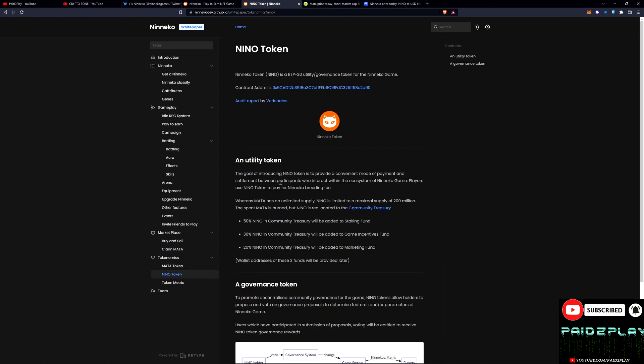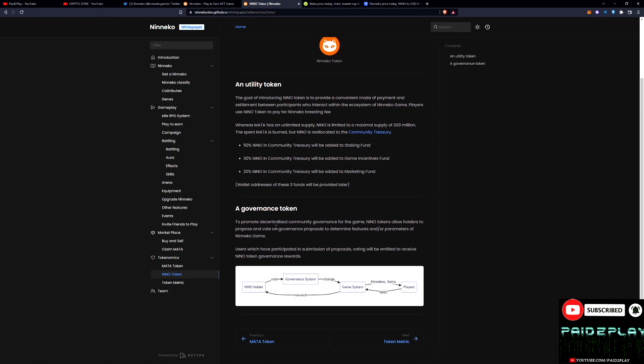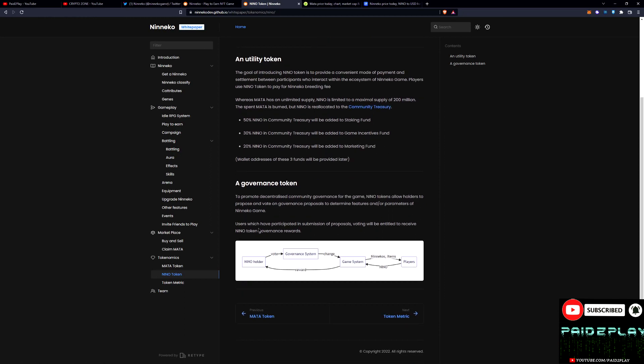Now you can also use Niko to trade with on the marketplace or use it for a breeding fee. So that's pretty clever, I didn't think about it like that. It is the governance token though, and if you hold this you have a say in the vote.